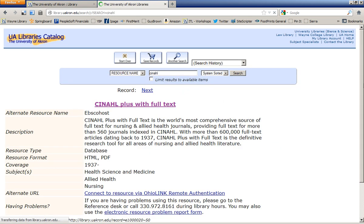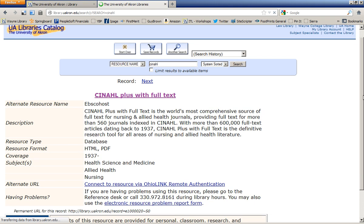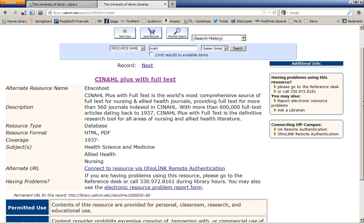Now this is a page that describes the database. You're not yet searching the database, so it won't do you any good to come up here to the search bar and start typing in your topic. You first have to enter the database.